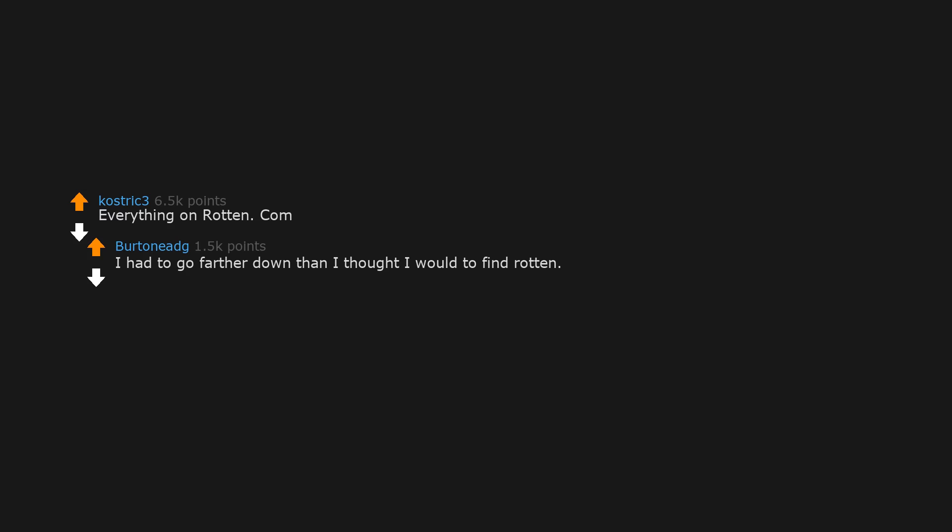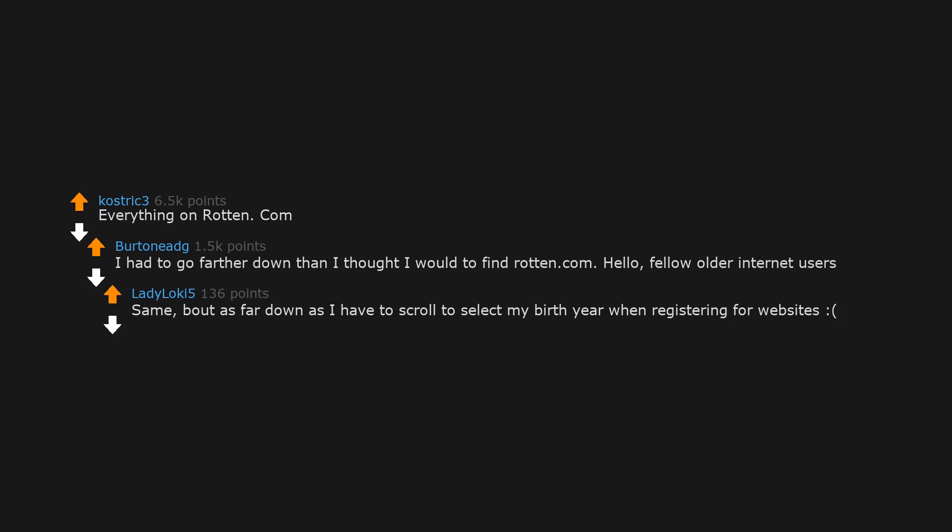Everything on rotten.com. I had to go farther down than I thought I would to find rotten.com. Hello, fellow older internet users. About as far down as I have to scroll to select my birth year when registering for websites.